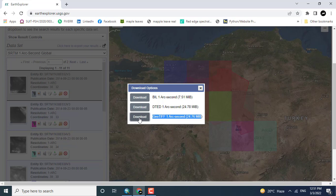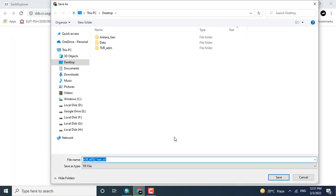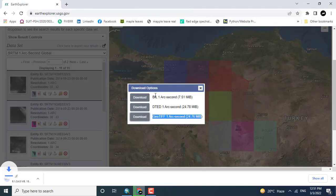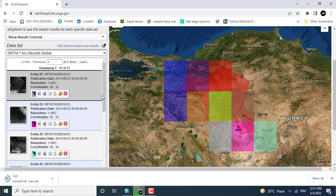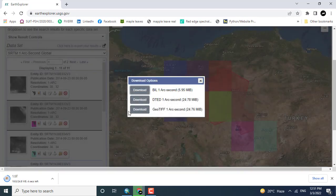By clicking this option you can download the specific tile. You will click the GeoTIFF, which is a 24.7 MB file. Depending upon the speed of the internet, it will be downloaded. In the same manner, all other tiles should be downloaded.